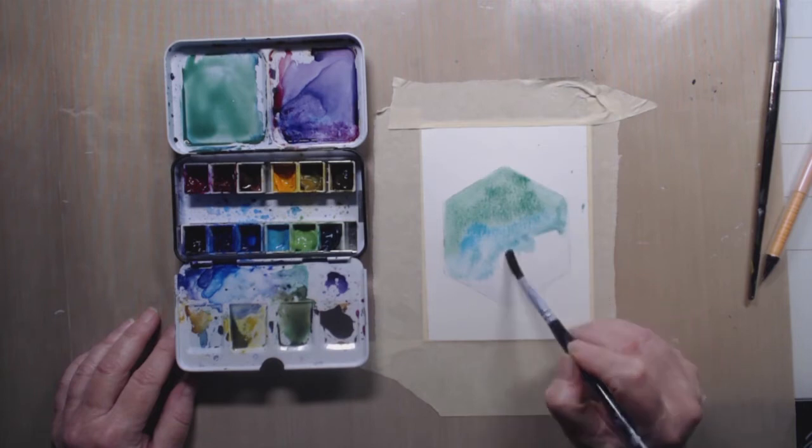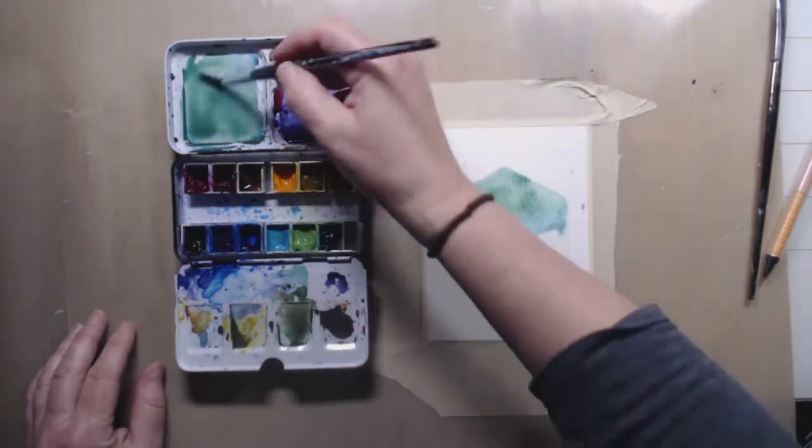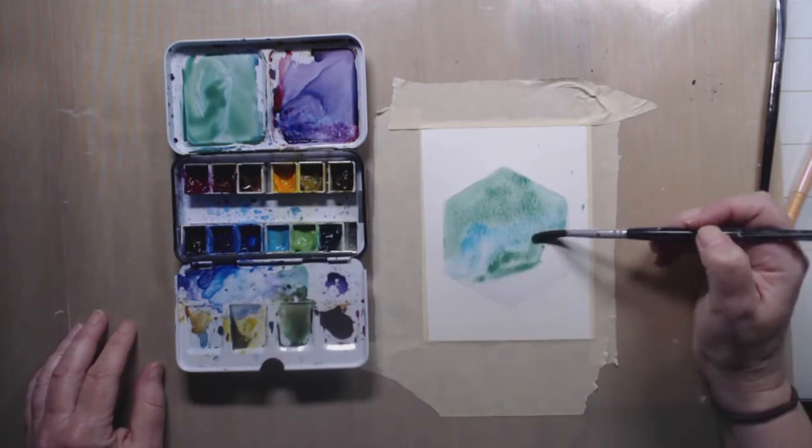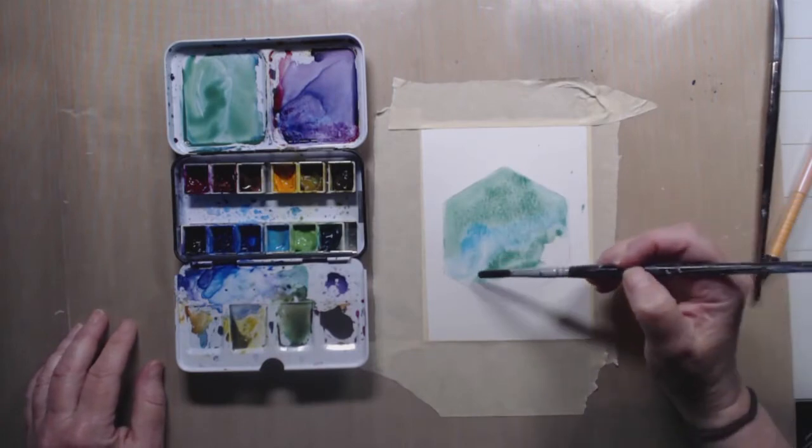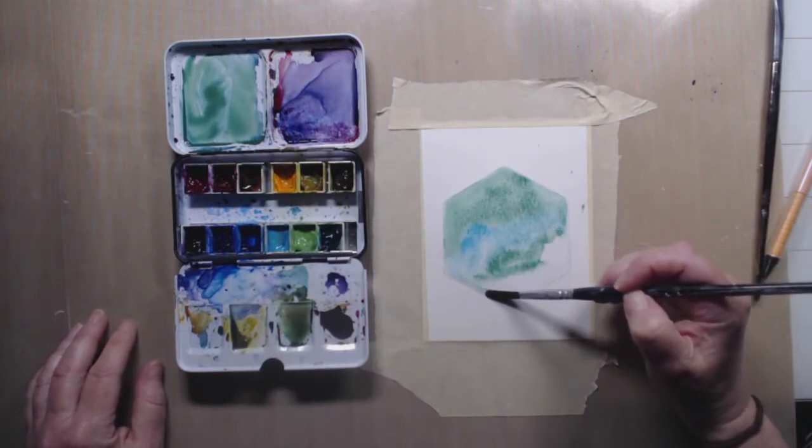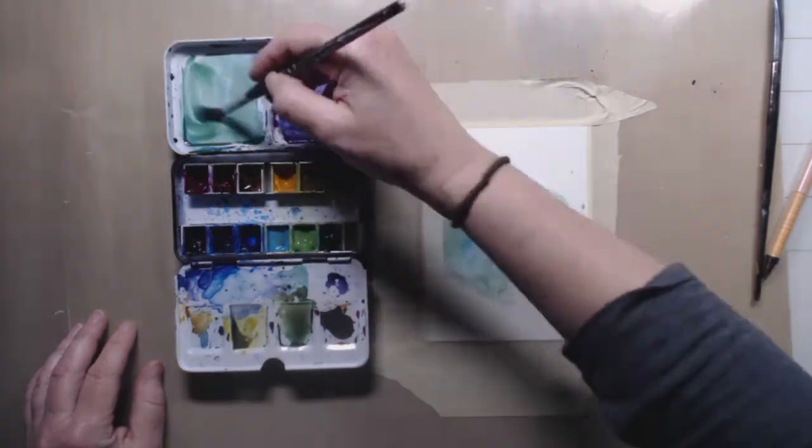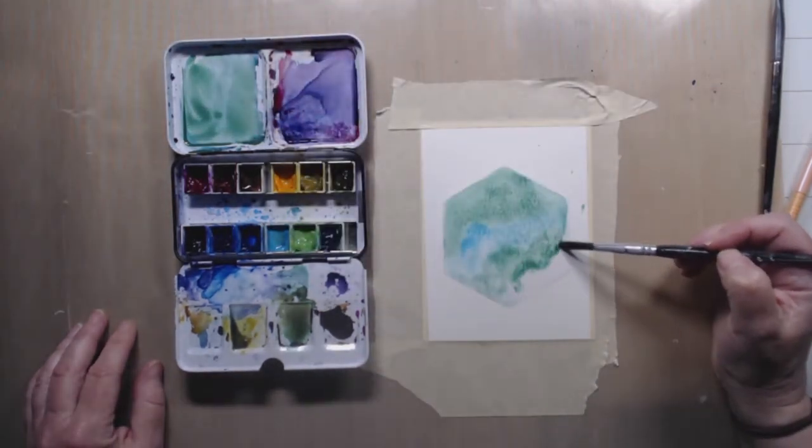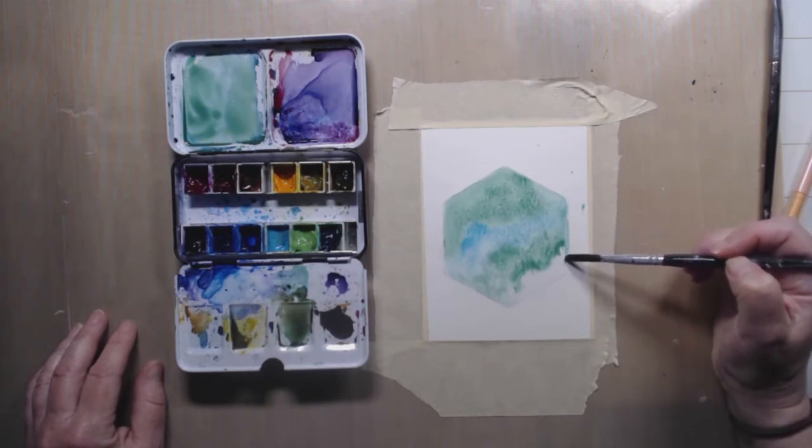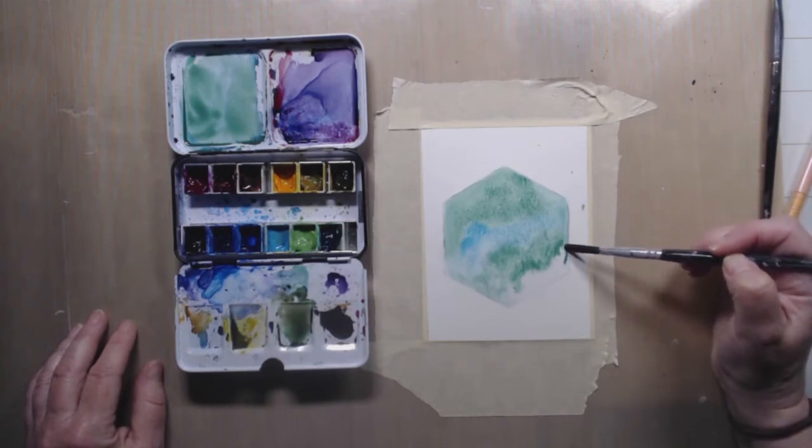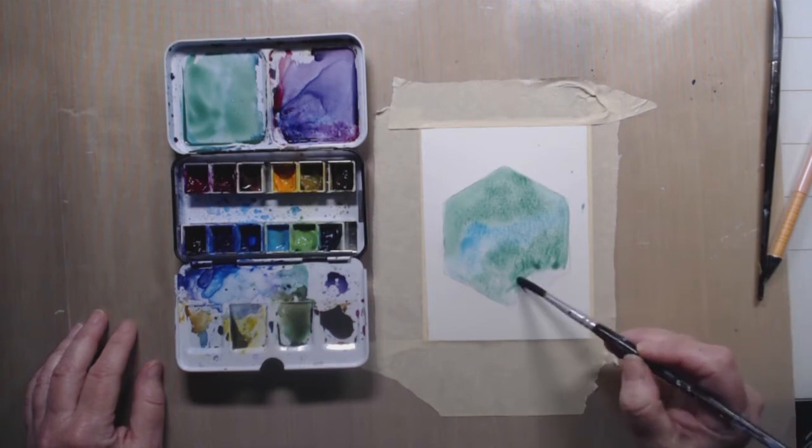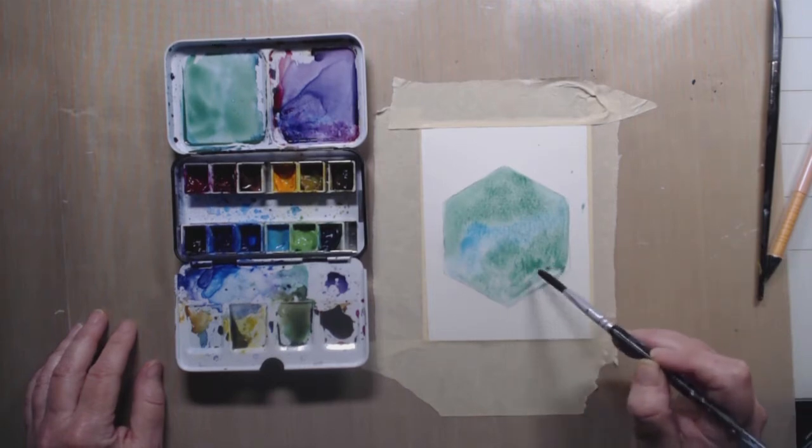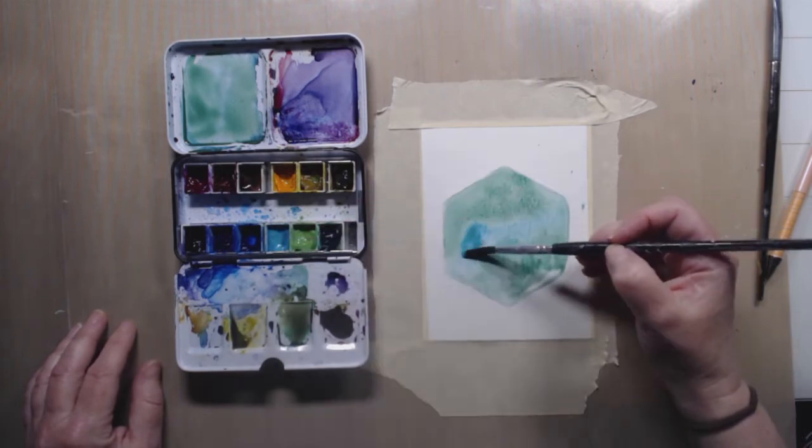After I finish off the bottom part with some of that green, I'm going to go back in and drop some more of that aqua color here and there in the hexagon to give it some variation in color. I don't want it to be too dark because I'm going to be adding sentiment on top of this. And remember with watercolor, it's always going to dry lighter than it looks.